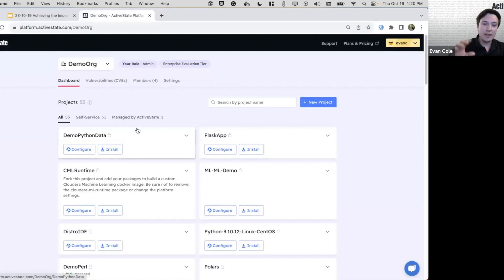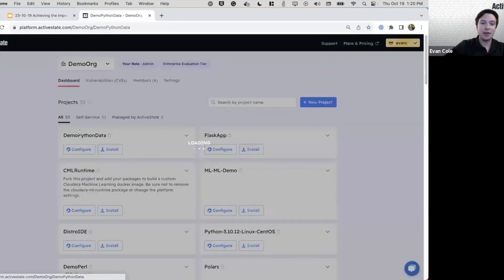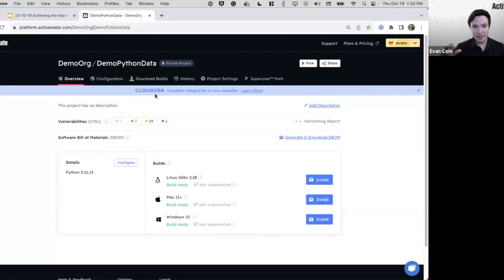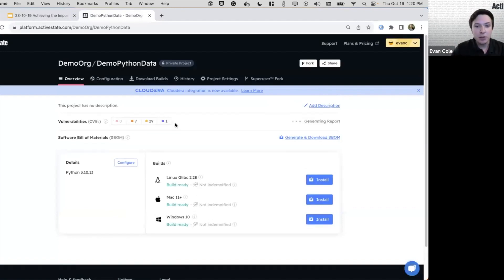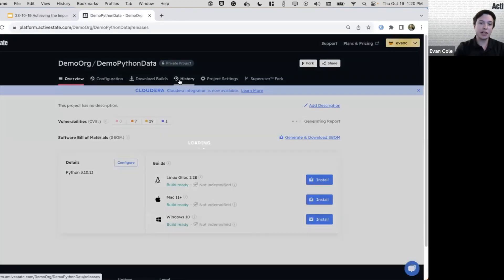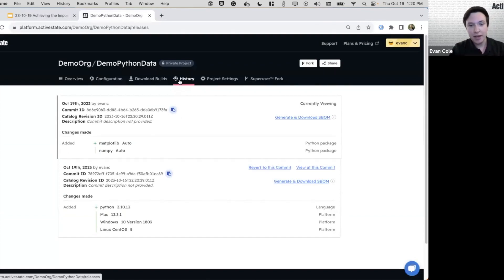So let's go back to our demo Python data project. The second thing when you're going to be collaborating with people on these shared Python runtimes, you're going to need a way to track and audit changes that are made.